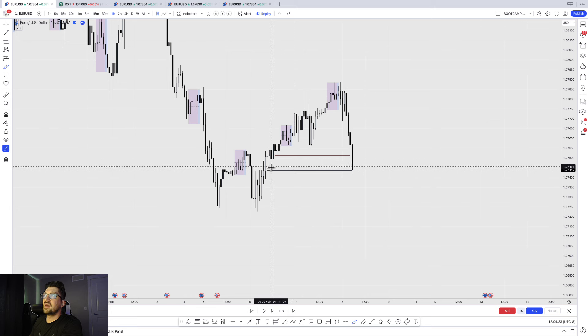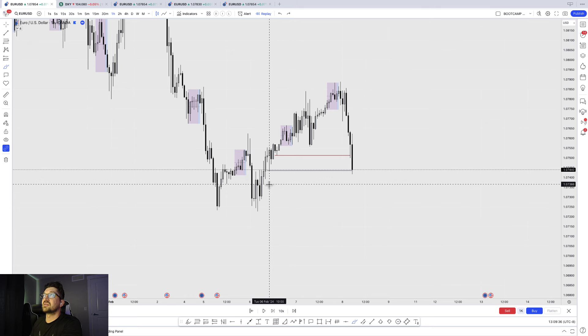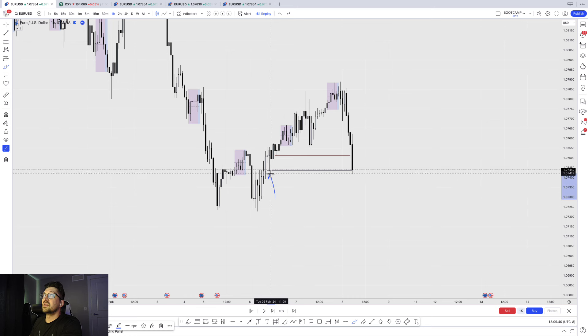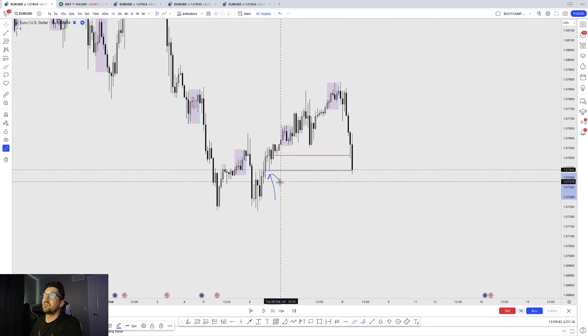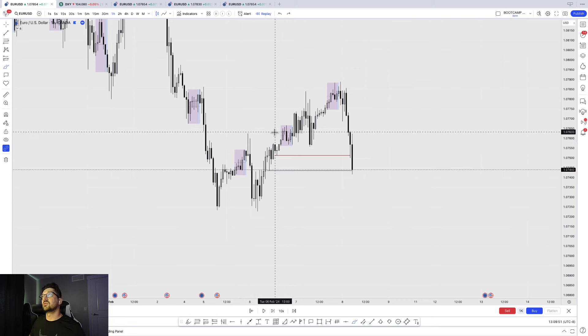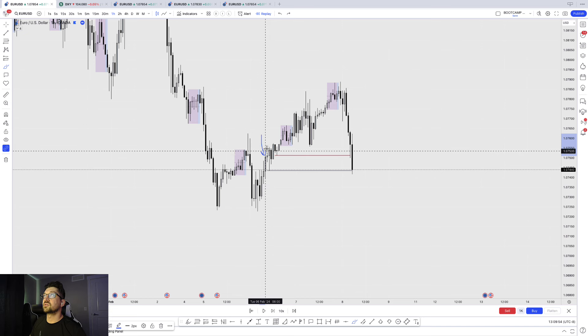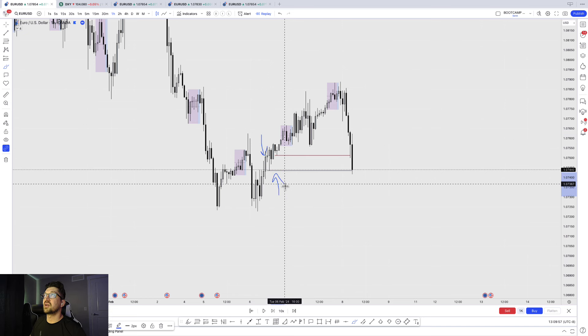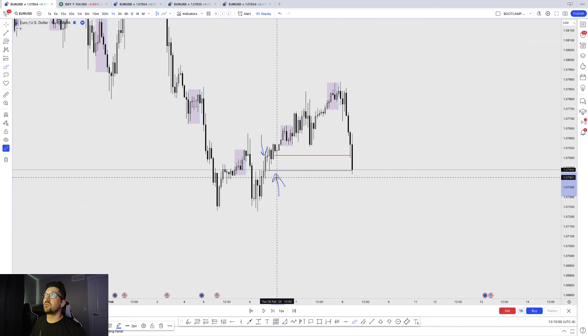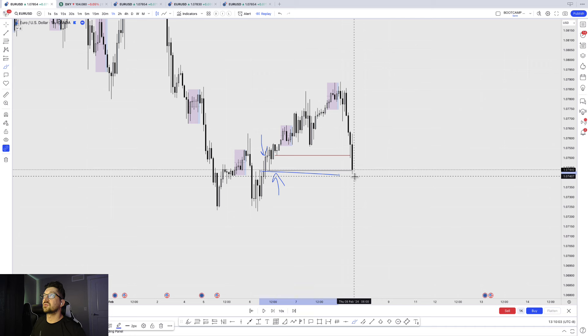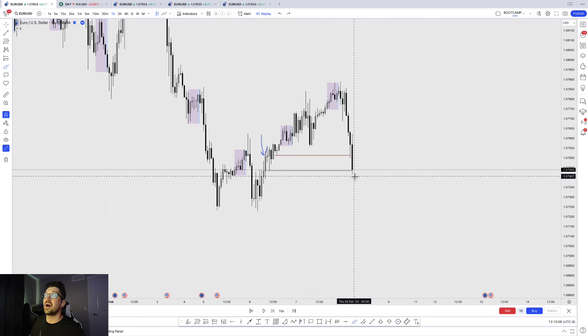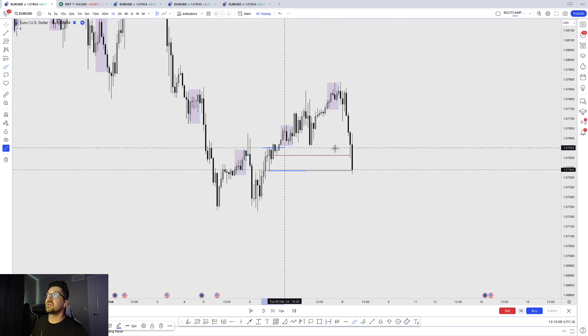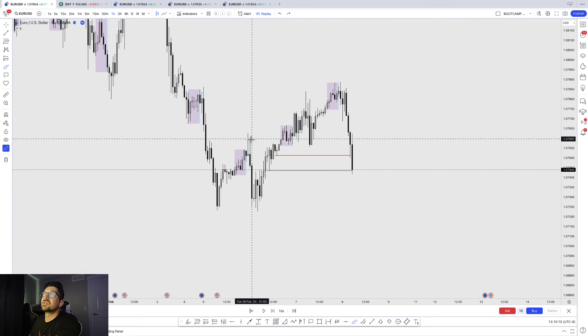When you see something like this, only an institution can create a wick like that. What it signifies is there was not enough sellers in the market at this point for them to facilitate a buy order large enough to take out this high. So what the institutions will do is they will sell themselves the order so they can buy it. What happens with these particular points is they always come back and they want to take out the point where this transaction happened because it'll always be a retail demand level or a retail support and resistance level.